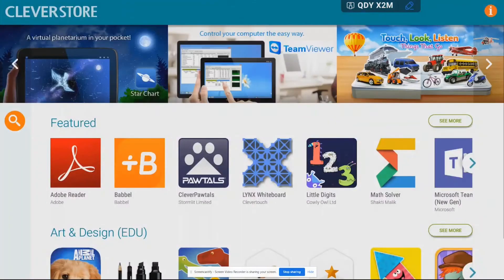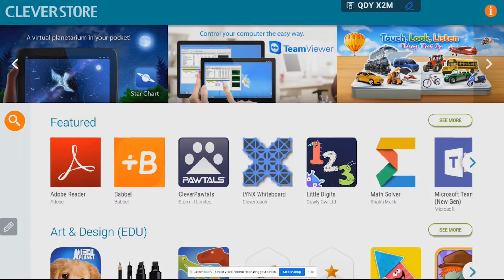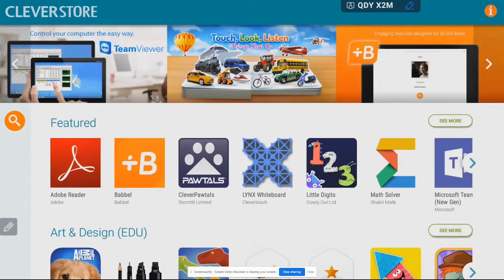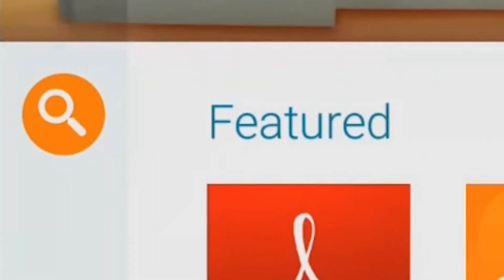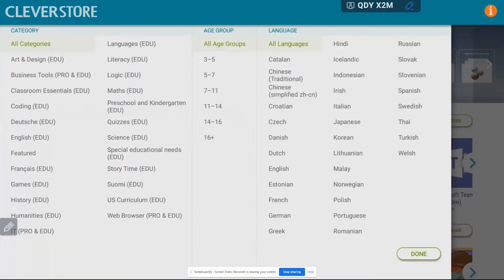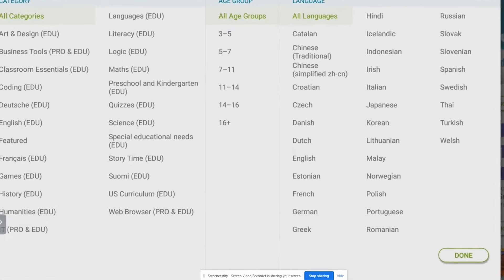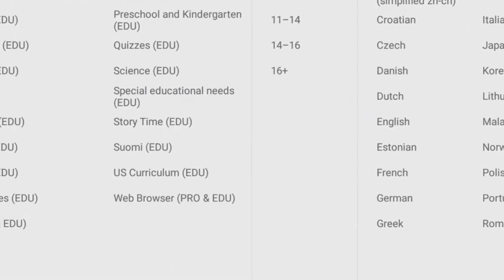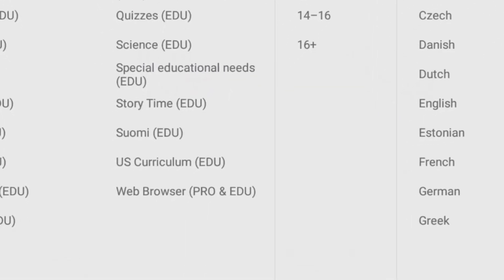And instead of having to scroll through all of these different apps, what I'm going to do is click on the magnifying glass over on the left hand side and then here near the bottom you're going to see underneath all of these different categories.